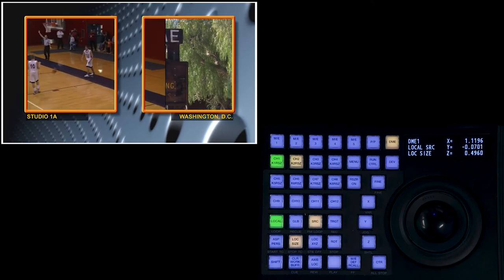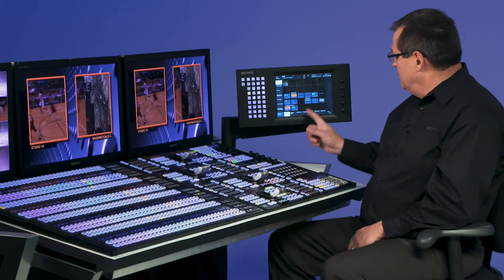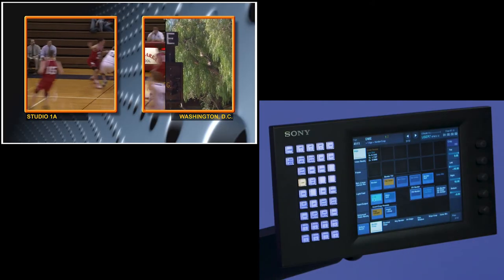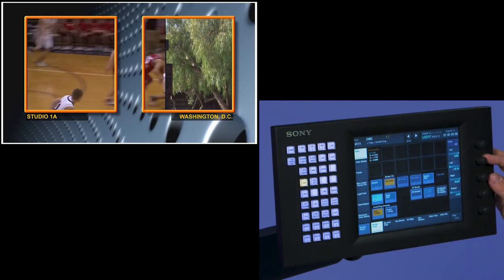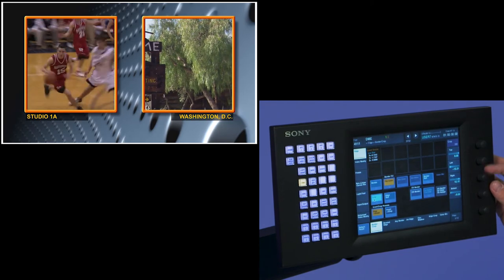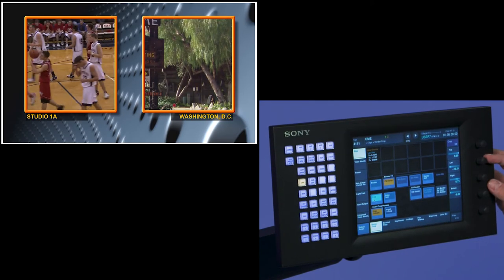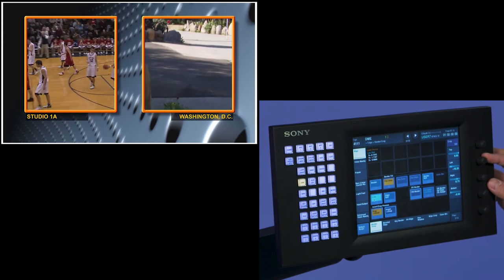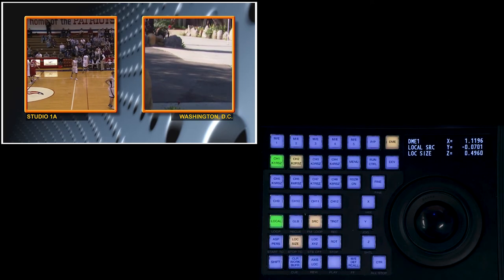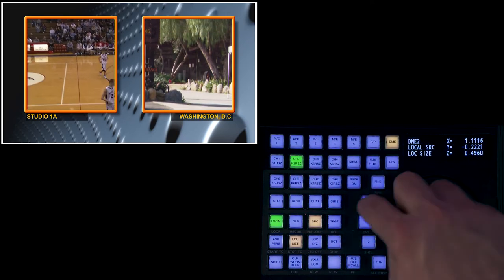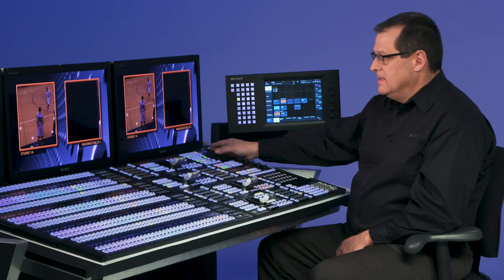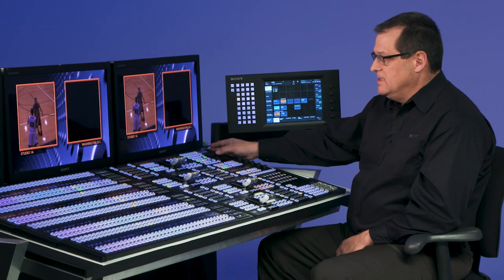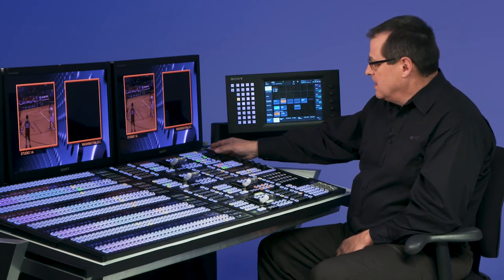Now, instead of doing in the keyer menu, I'm going to go over to DME and turn on my crop for the DMEs. Again, I'm controlling both channels at the same time, and I'm going to crop those in to the size of my box. Now, I just want to slide channel 2 over on the x-axis, and I can slide that over.